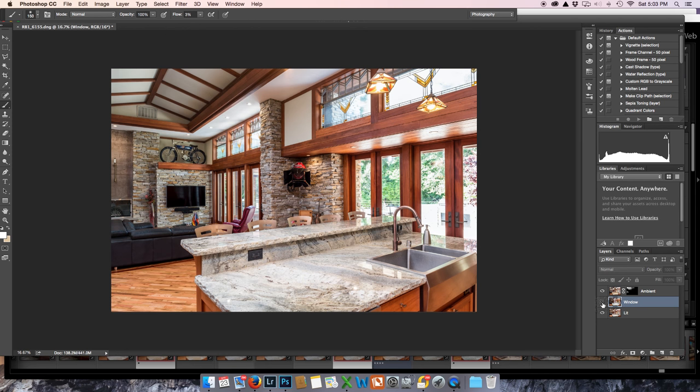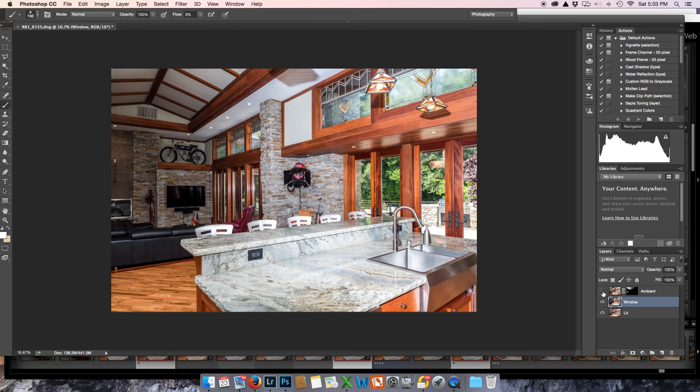But if we bring down our window layer above our lit layer, turn that on and turn off the ambient layer. Now, you know, we can keep the ambient layer on. But what we're going to do here is we're going to paint in here. And we can see again,